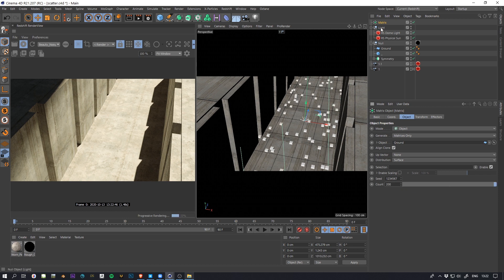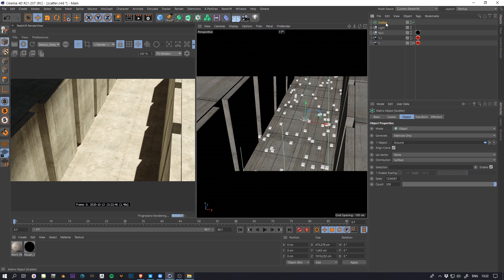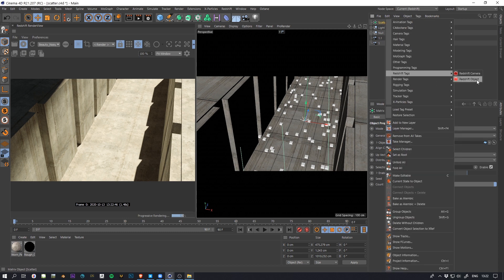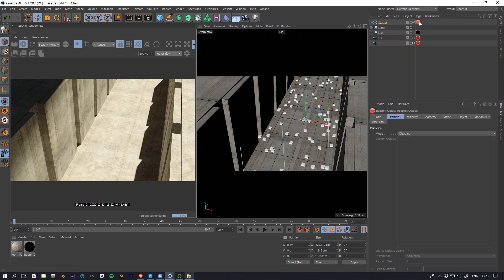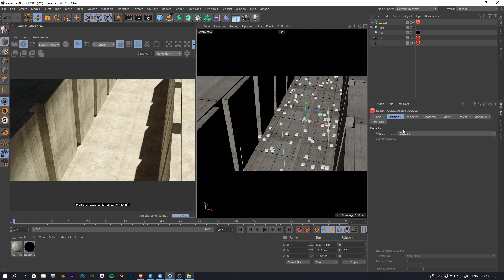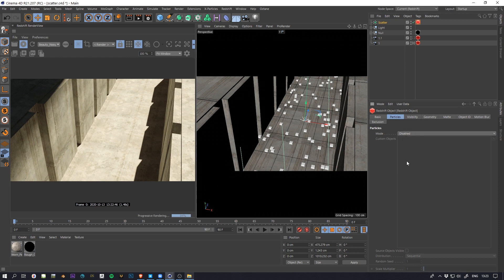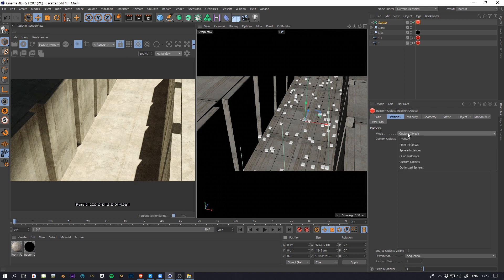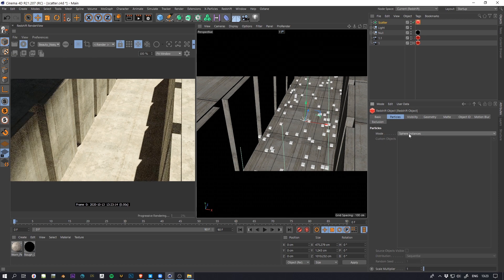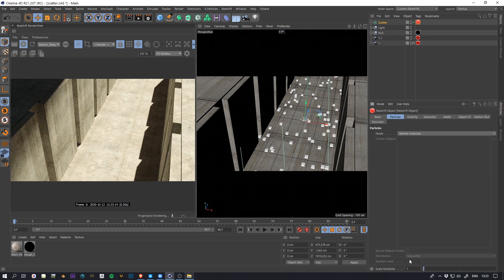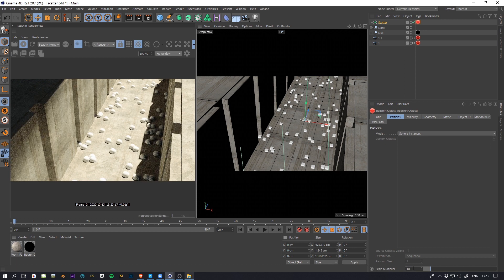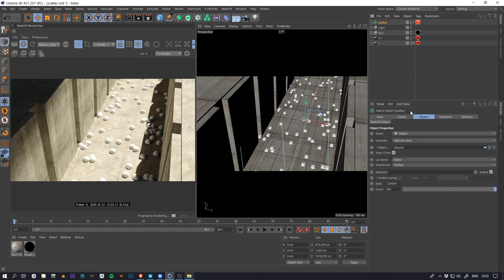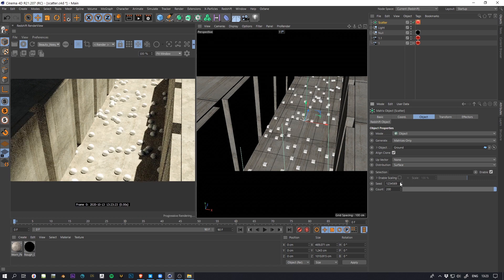If you want to actually make it render, you need to add a Redshift tag here and set a Redshift object. In the particle tab, you select custom object to put your geometry like rocks, grass, whatever you want. For here, just to see if it works, I'm going to use these spheres and instances. Increase the size and you can see here it's working pretty flawlessly.